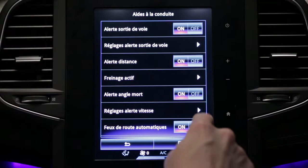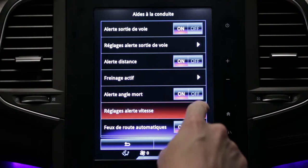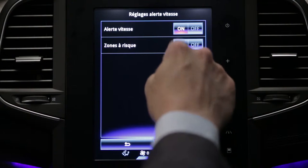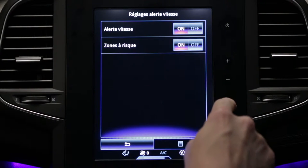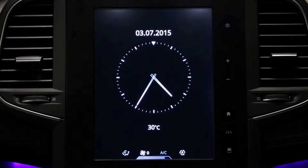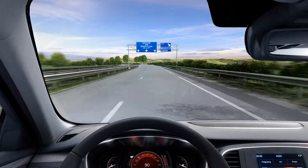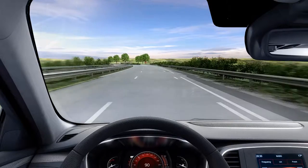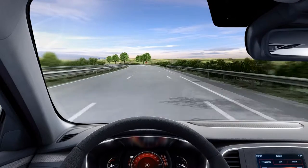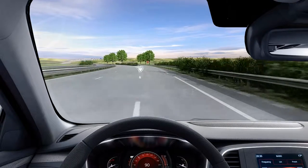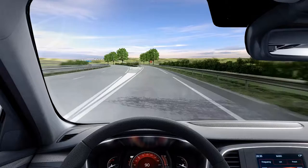The speed alert with traffic sign recognition is activated via the multifunction screen. The system detects speed limit signs at the roadside and displays the speed limit on the instrument panel.